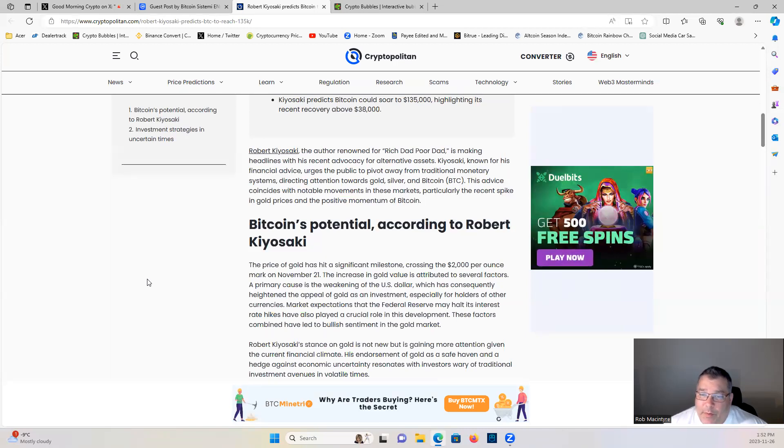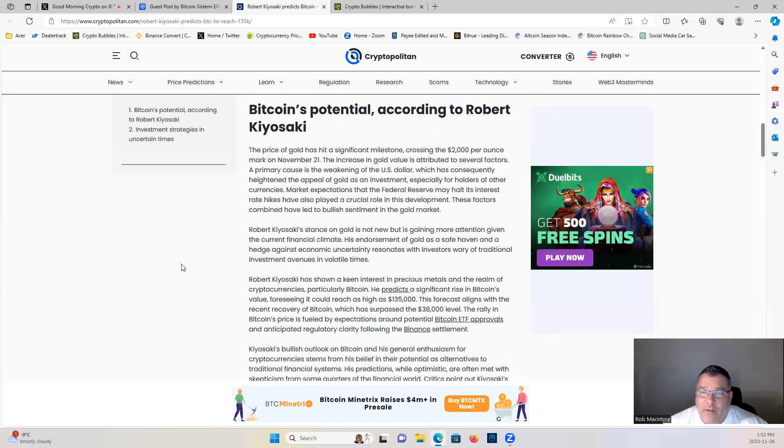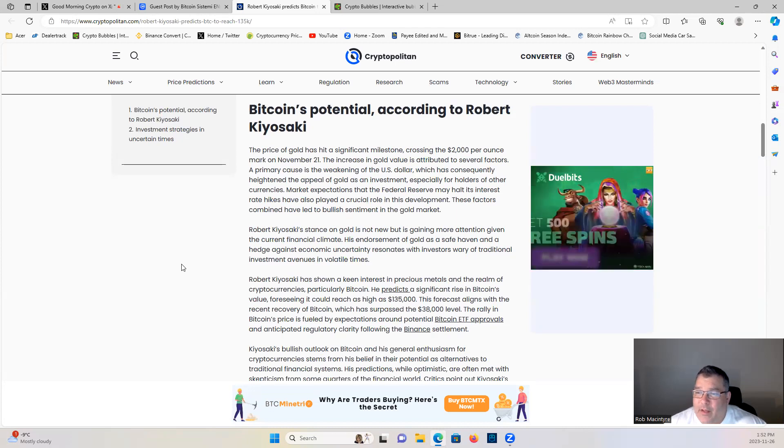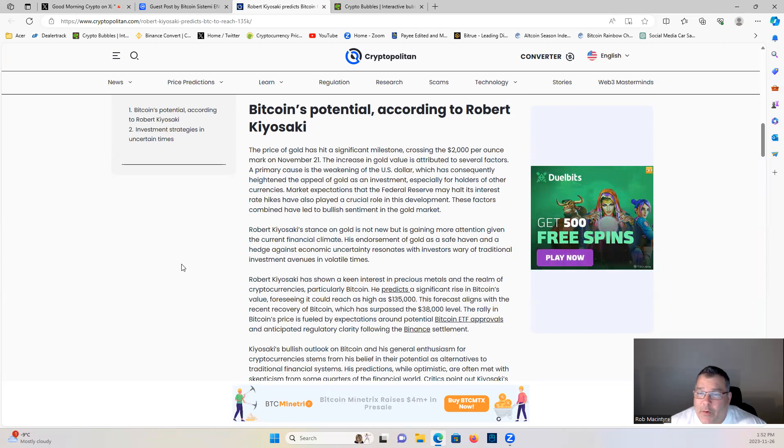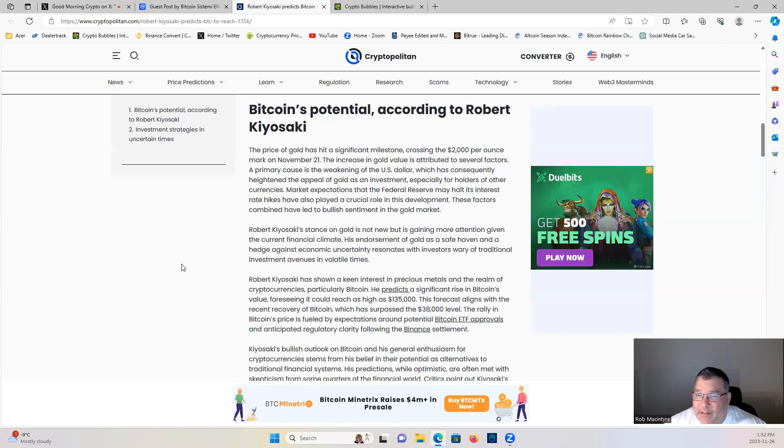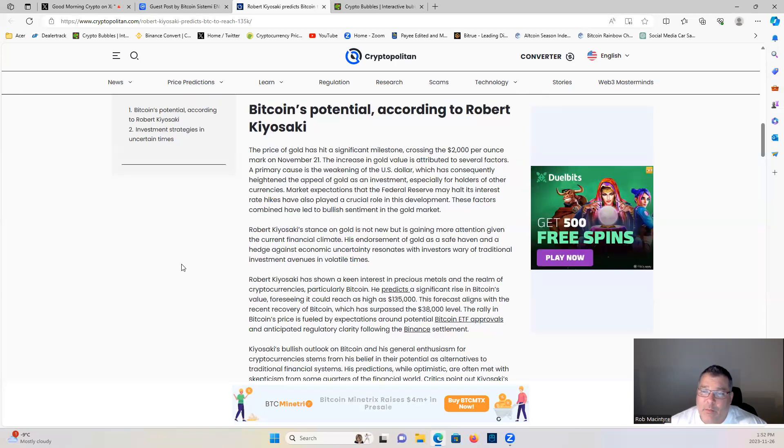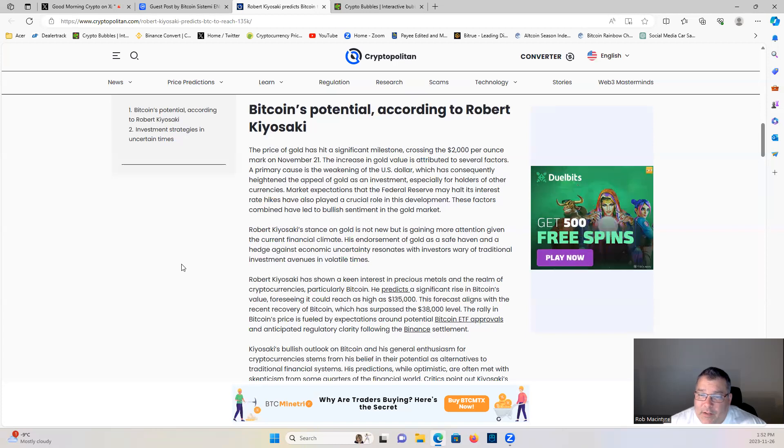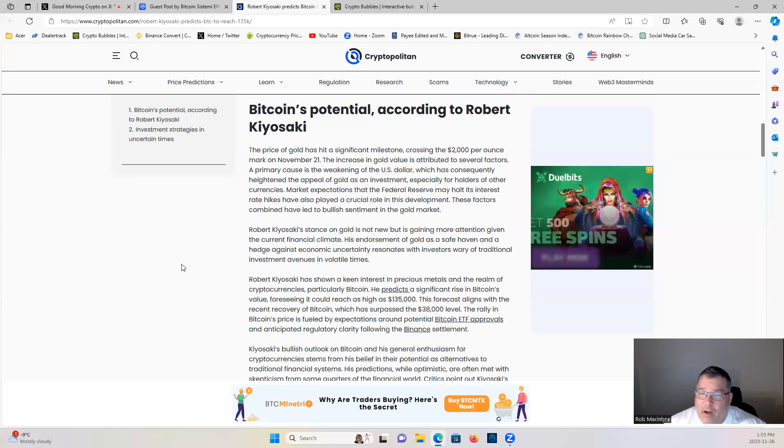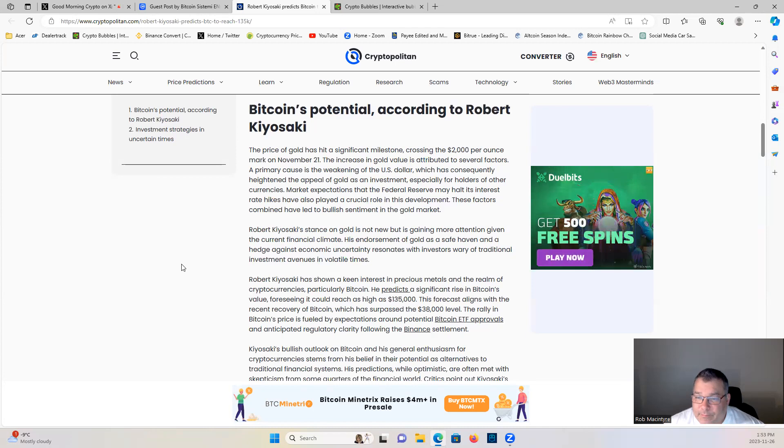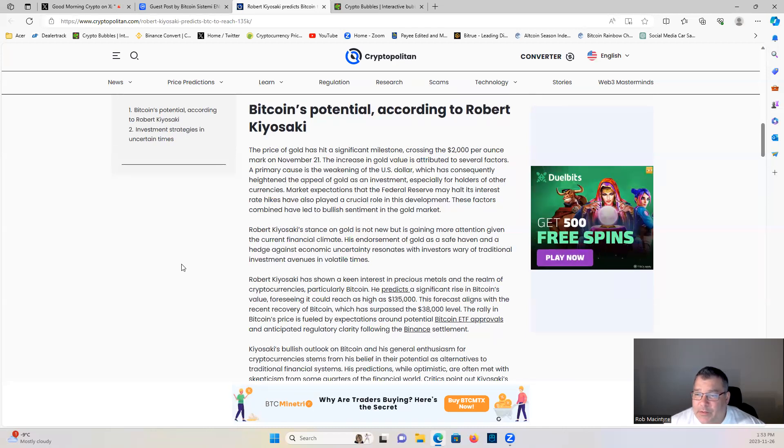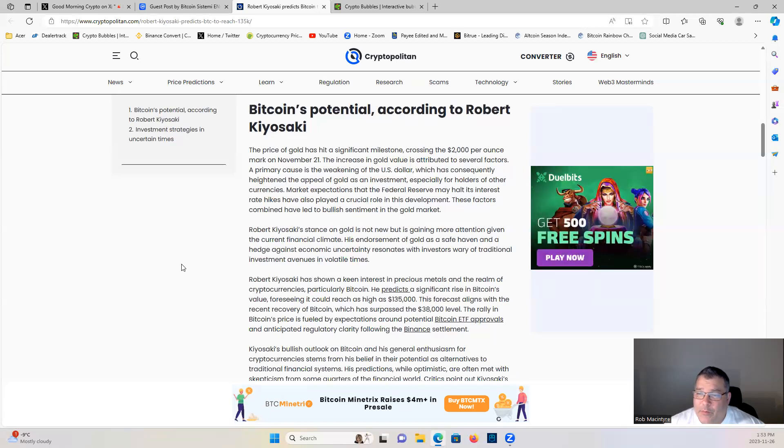The price of gold has hit a significant milestone, crossing the $2,000 per ounce mark on November 21st. The increase in gold value is attributed to several factors. A primary cause is the weakening of the US dollar, which has consequently heightened the appeal of gold as an investment, especially for holders of other currencies. Market expectations that the Federal Reserve may halt its interest rate hikes have also played a crucial role in this development.